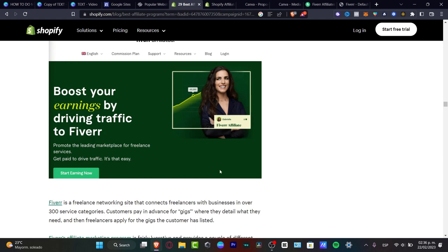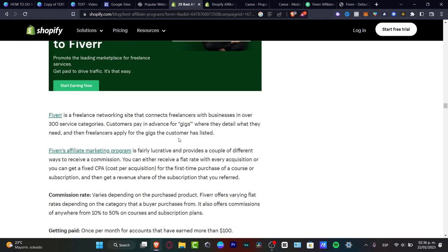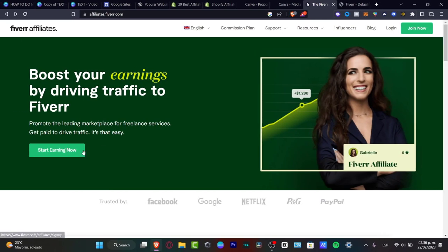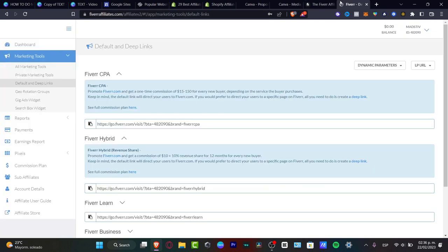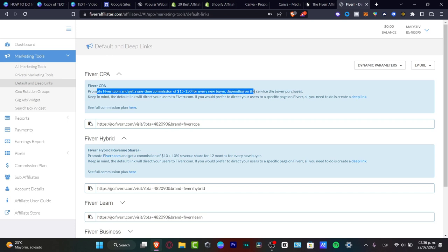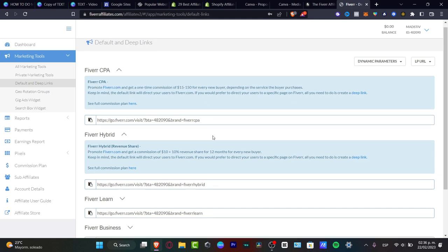Fiverr is a great place to earn commissions — you just drive some traffic to Fiverr and you're going to be earning money. I've signed in, chosen an affiliate marketing program, and now I have my account. It says: promote Fiverr.com and get a one-time commission from $15 to $150 from every new buyer, depending on the service they purchase.